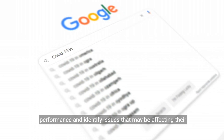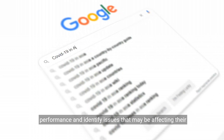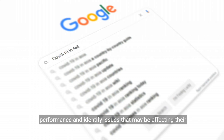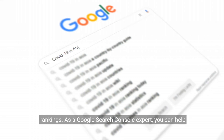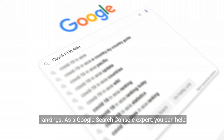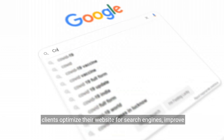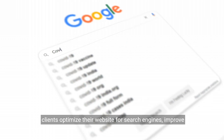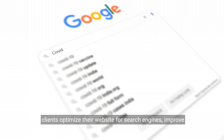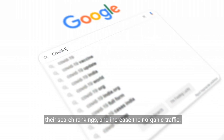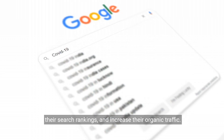Google Search Console is a tool that helps website owners monitor their website's search performance and identify issues that may be affecting their rankings. As a Google Search Console expert, you can help clients optimize their website for search engines, improve their search rankings, and increase their organic traffic.